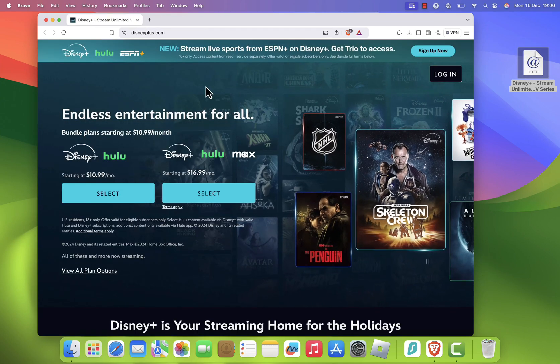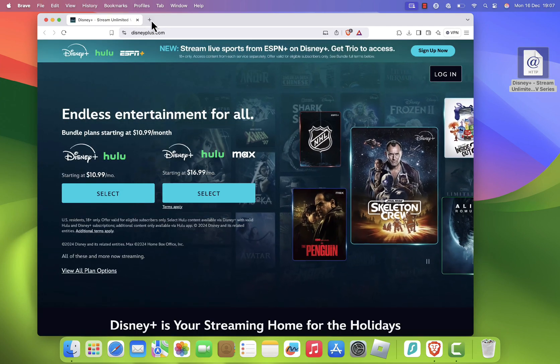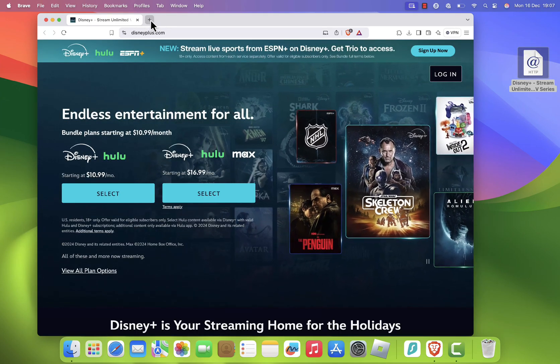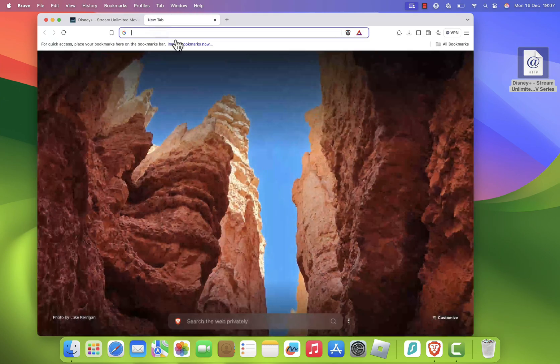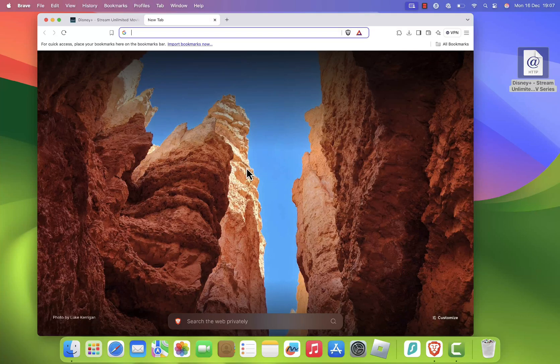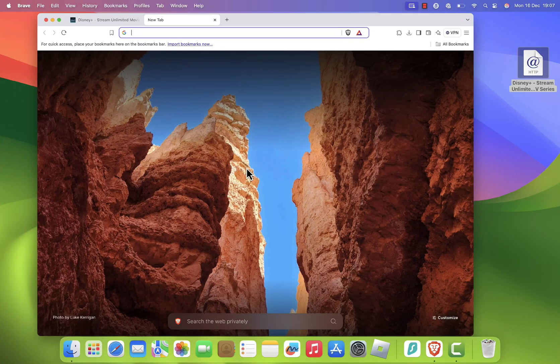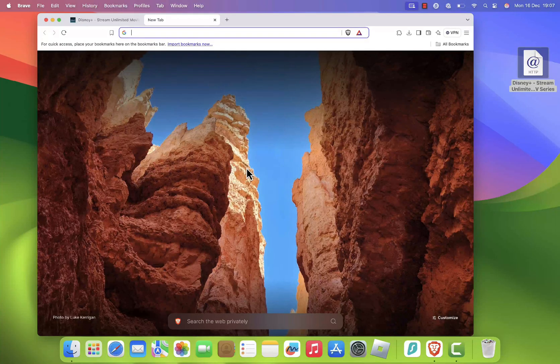At this point, you'll have a Disney Plus shortcut that opens the website in your default browser. But let's take it a step further to make it look more like a real app.